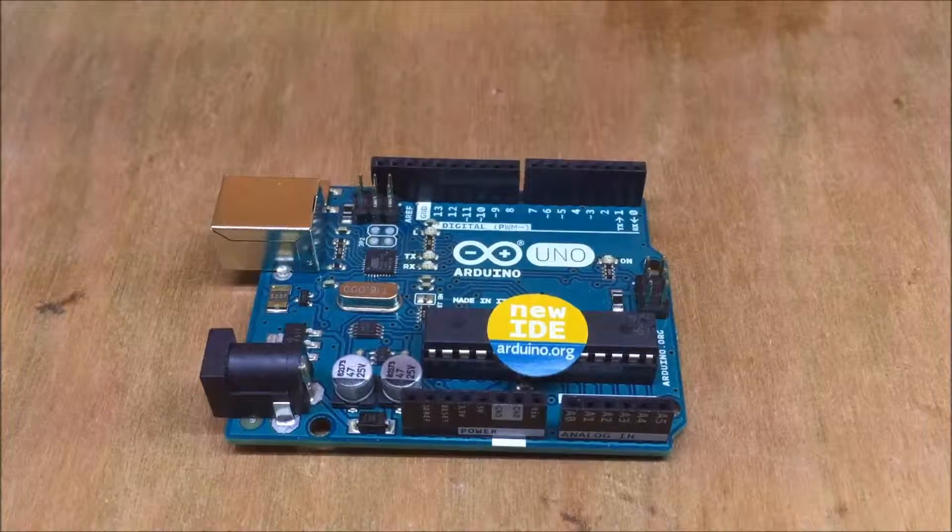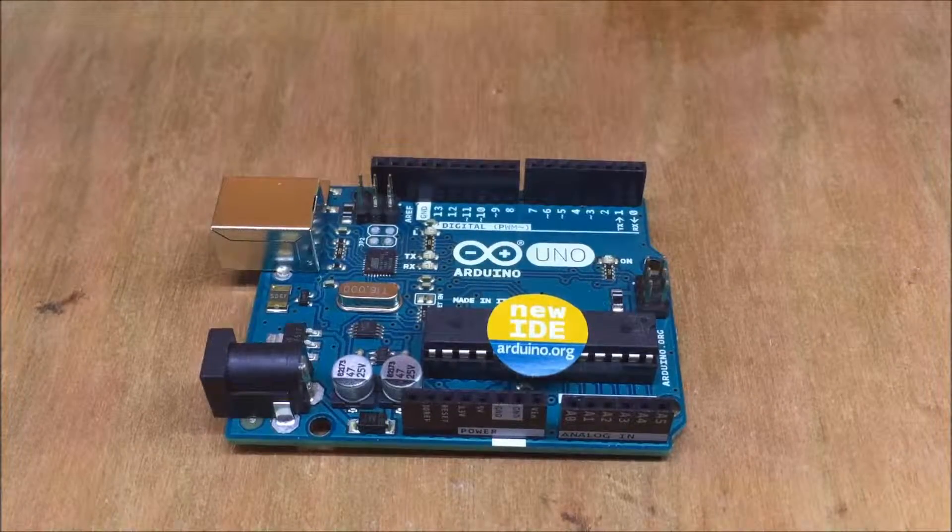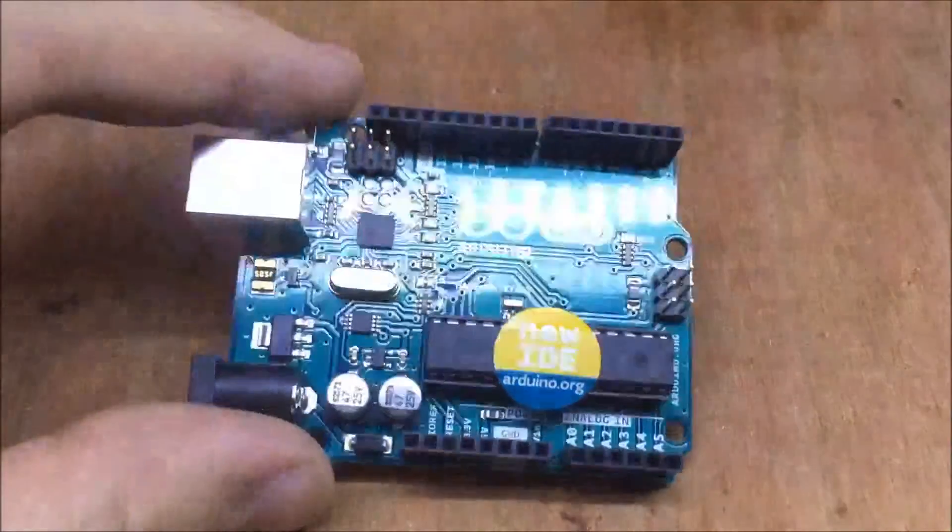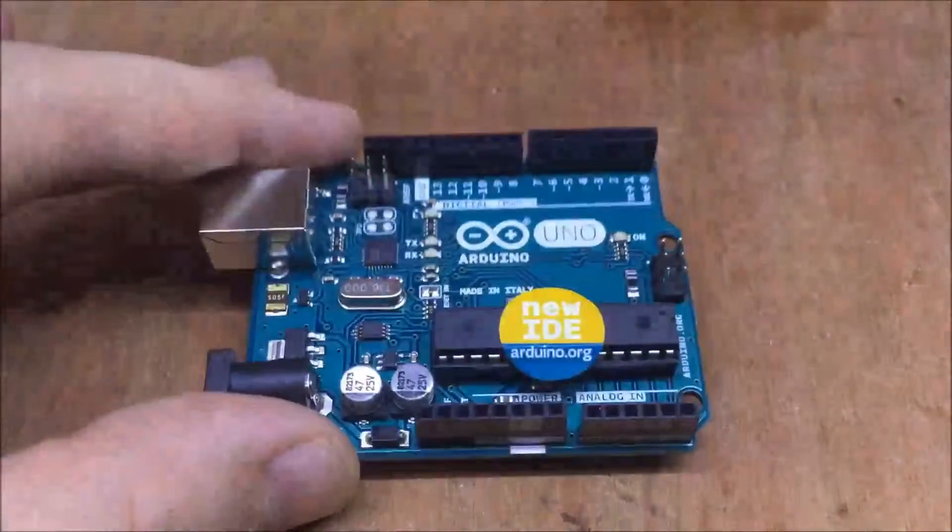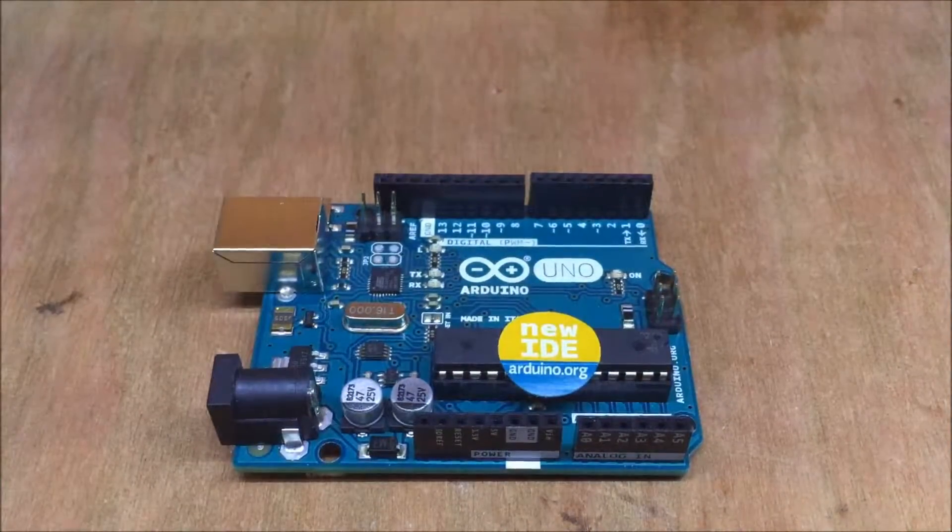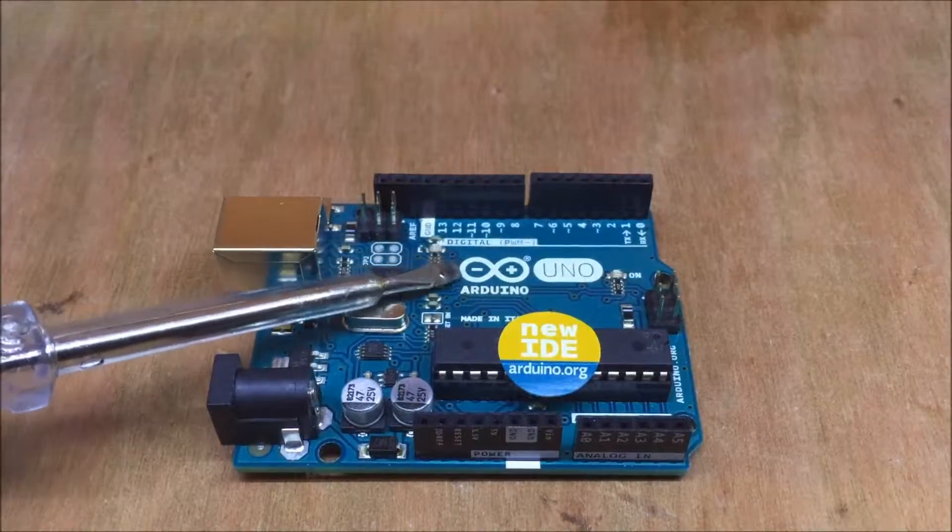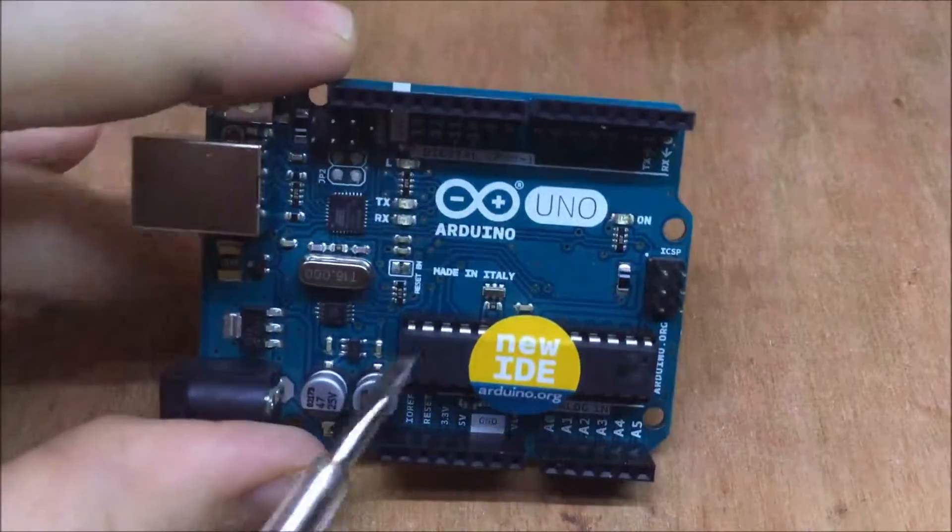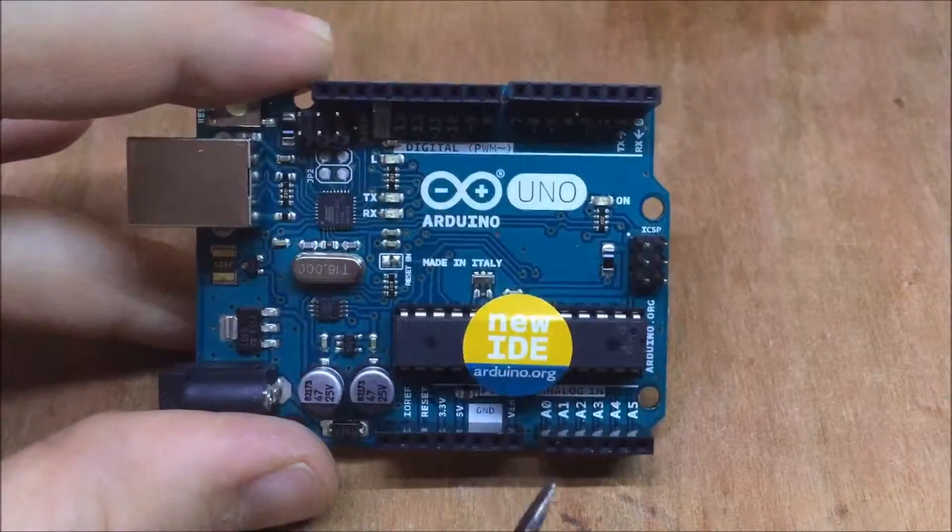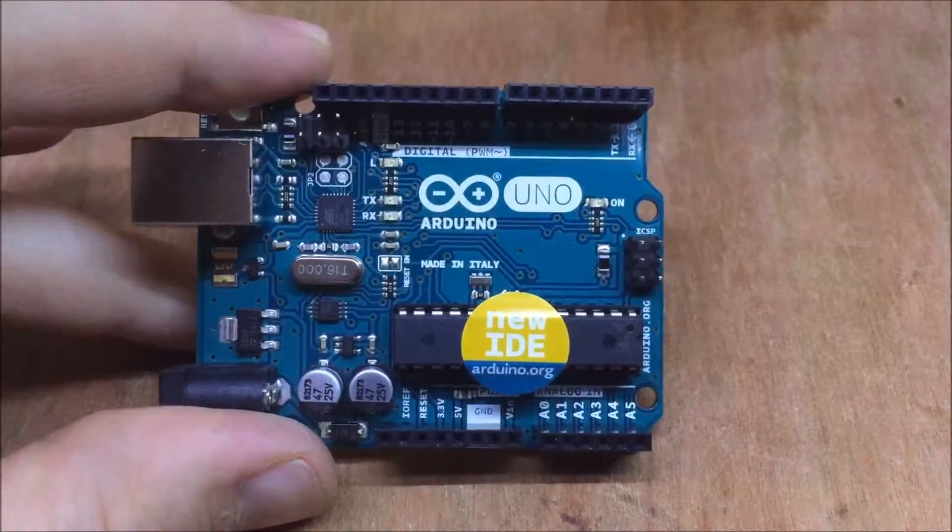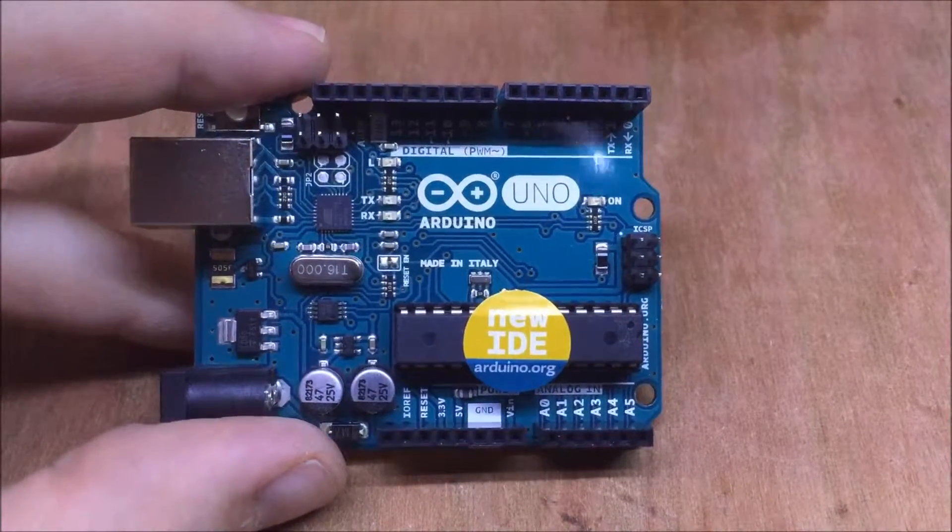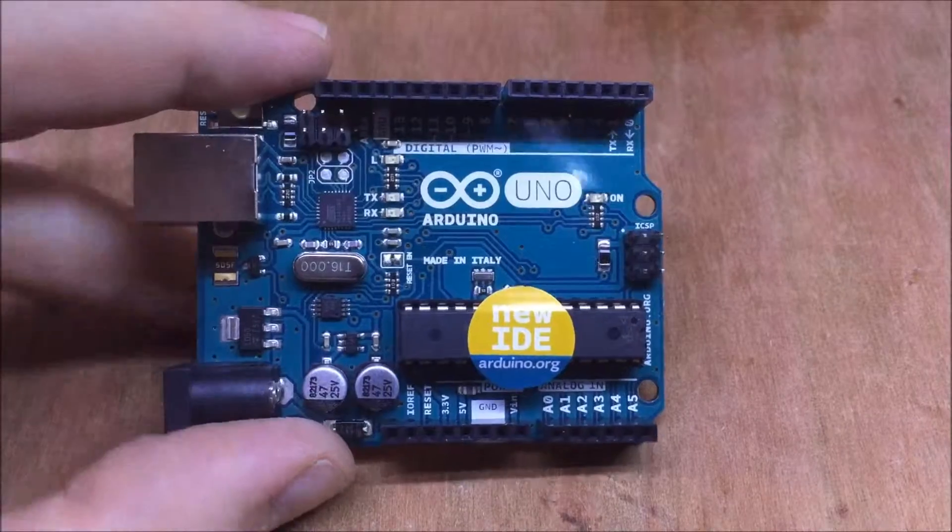This is an Arduino Uno. I'm sure most of you have seen one before. And this is the genuine article. It has various markings on it. It's a high quality silk screen. It says Made in Italy, just behind there. It comes with this sticker on the chip there, on the 328p.